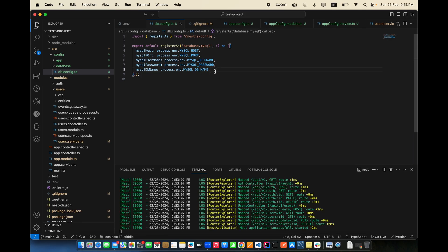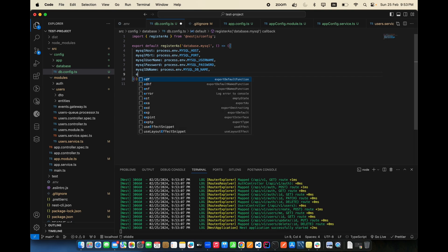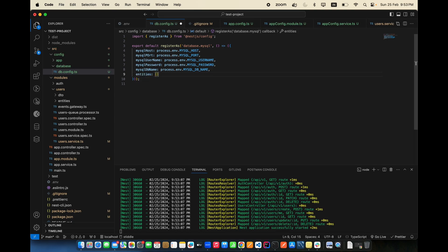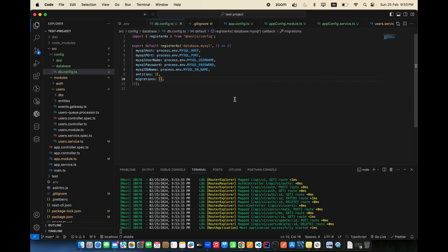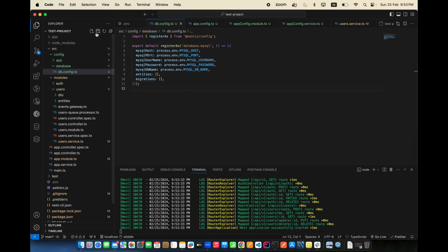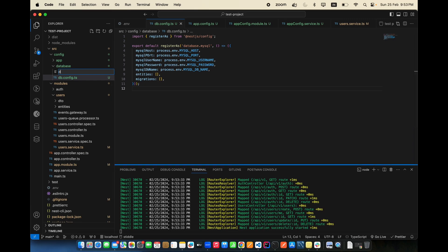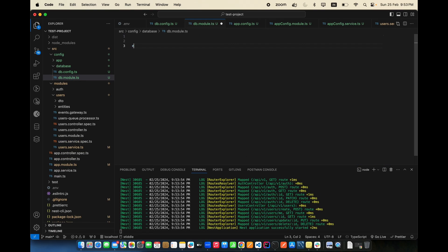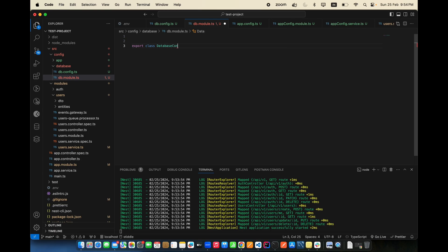Inside the database config, we need to include some entities and migration names. We're going to be adding those details slowly. Now let's create another file, db.module.ts, and export class DatabaseConfigModule.